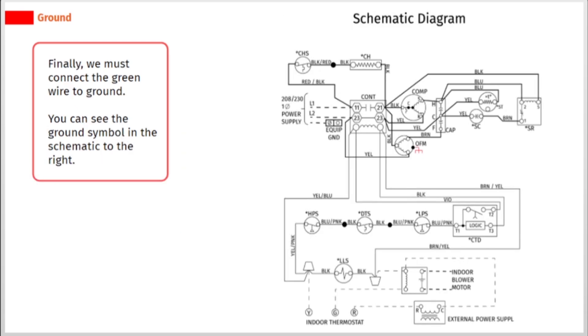Finally, we must connect the green wire to ground. You can see the ground symbol in the schematic to the right.